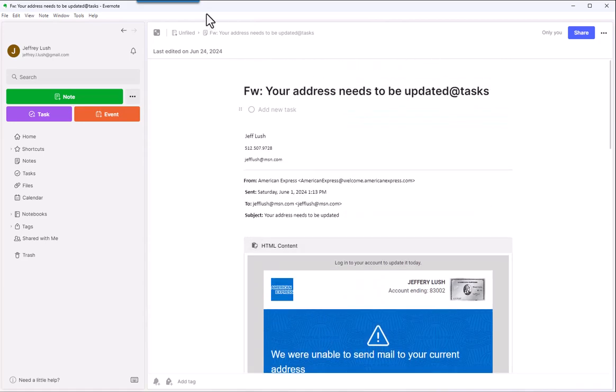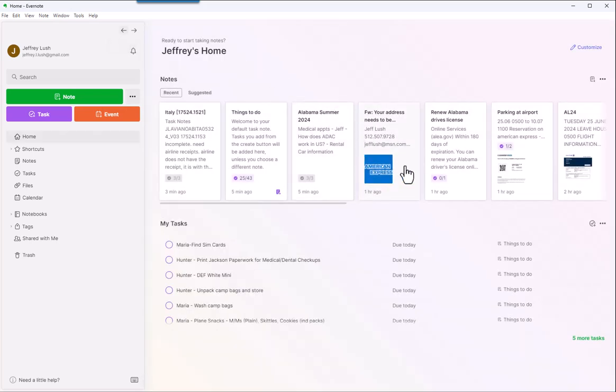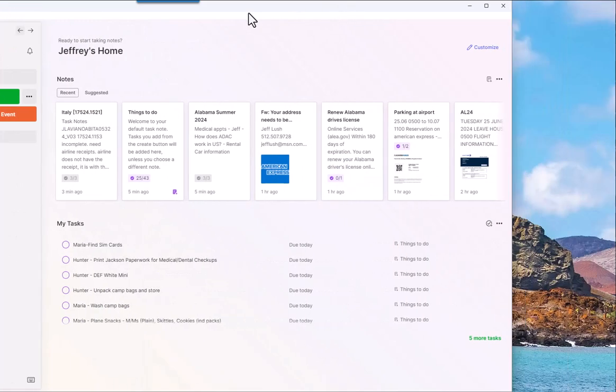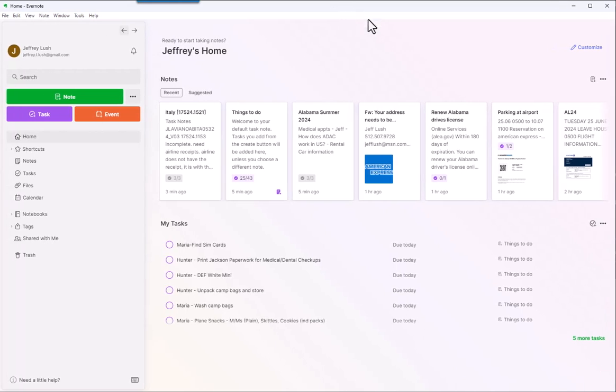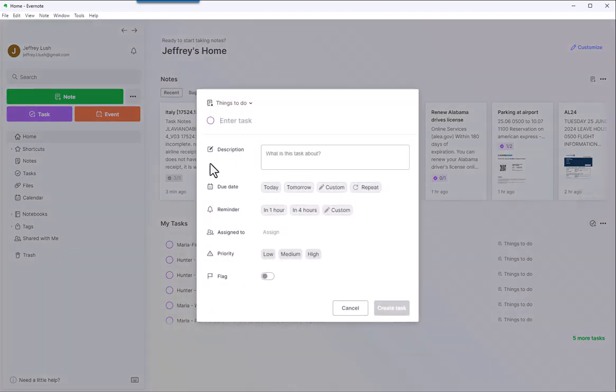So this is a task as I was reading through my email. Oh, this I need to address. I happen to know what this is about with American Express. So I can easily from this screen, this is my home screen inside of Evernote, and we're going to talk a little bit about how to customize it as well. But here I can just go right in and create a new task if I want. So I can do Alt-T or I can just hit go. So now here I can just enter in Amex.